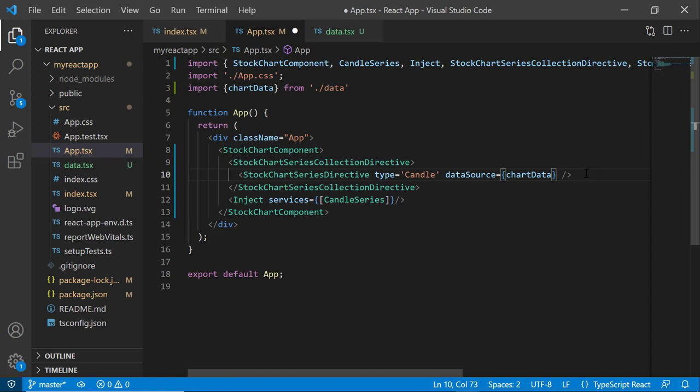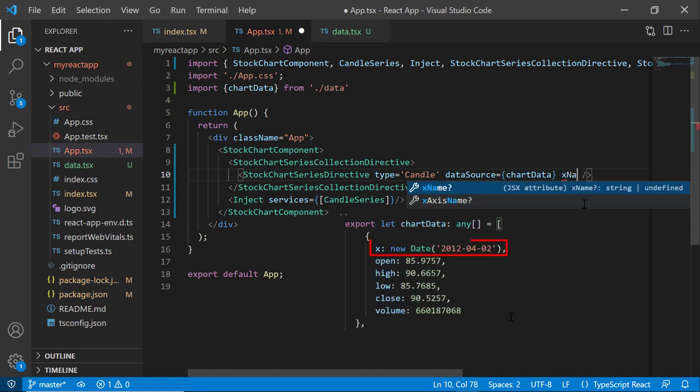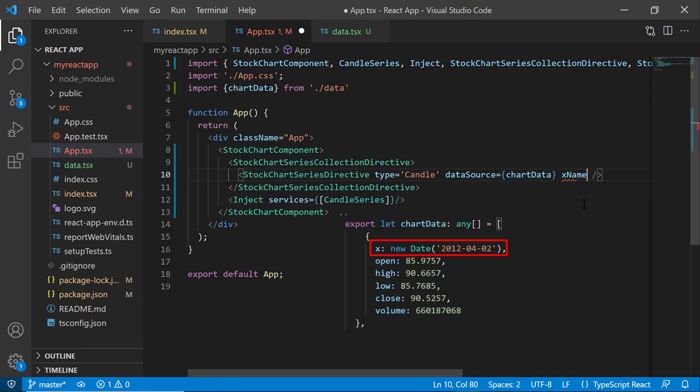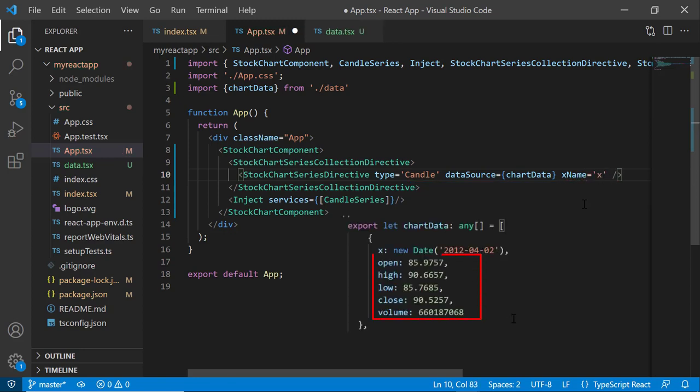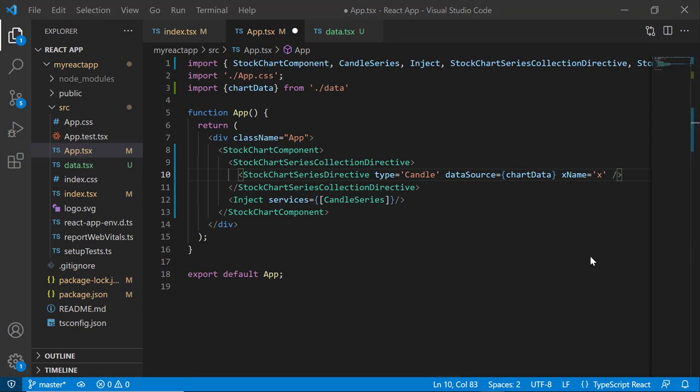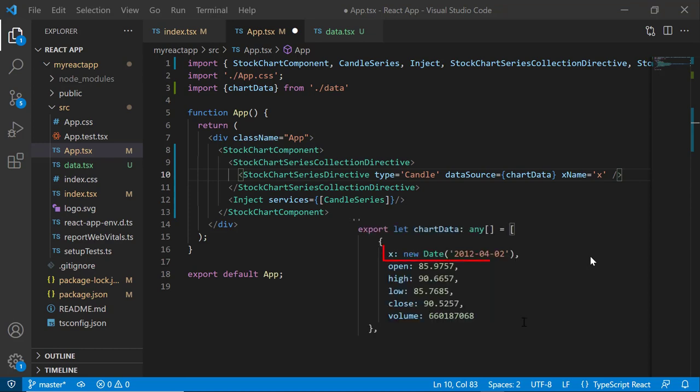Next, map the fields from the JSON object to the chart series. I assign the date field from the chart data to the x-axis using the xName property. Since the data source field names are the same as the property names in the field settings, it is not necessary to map them. In the case of different field names, it should be explicitly mapped. As you can see, I have used the date value here.